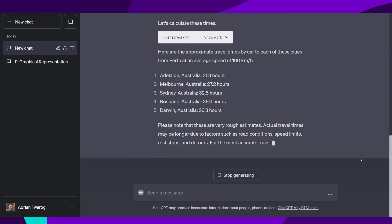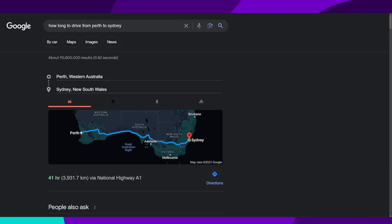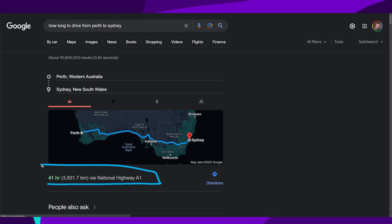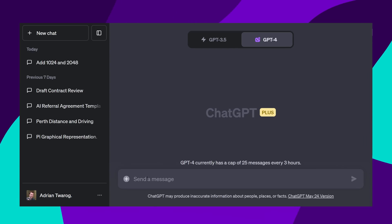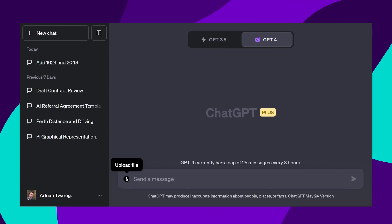I double checked this on Google, and it was more or less correct, except GPT did a straight line, whereas Google actually uses the roads. The next cool feature is being able to upload files.